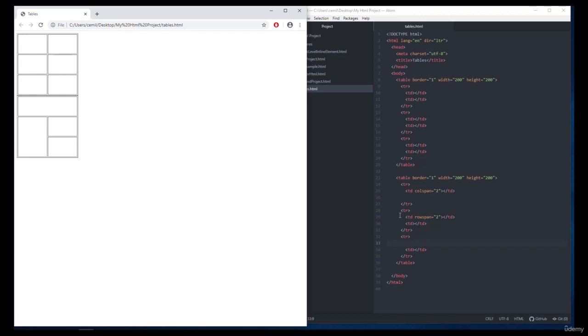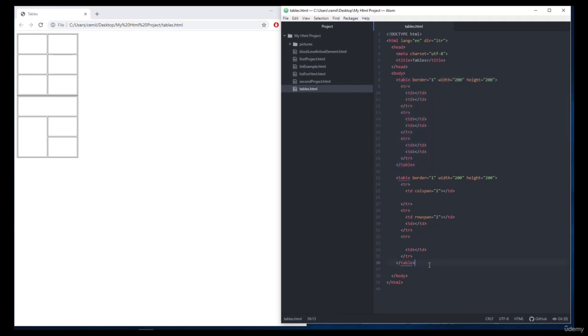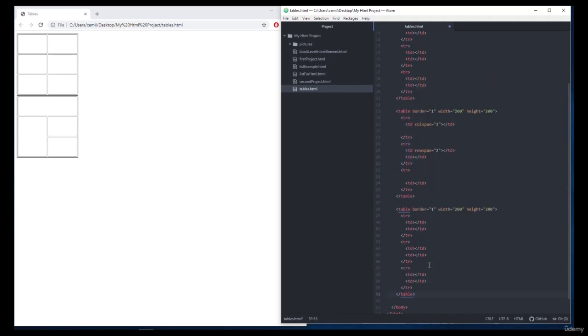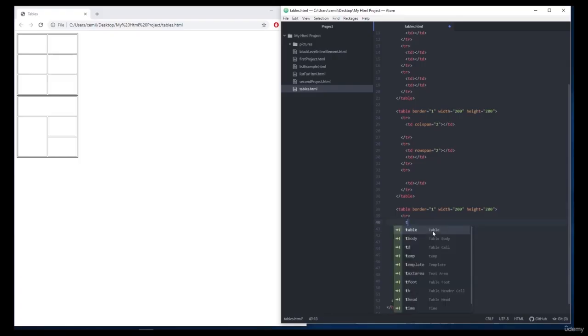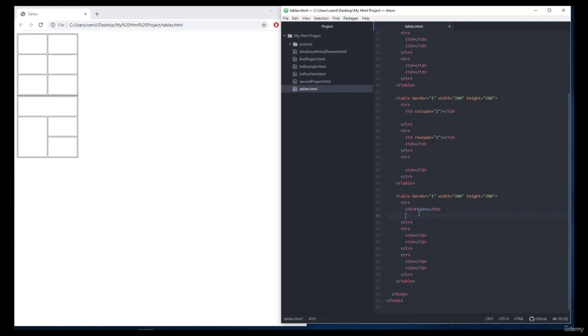Now let's fill in our table like we talked about earlier. We can copy our first table and make the changes to it. I want to give ourselves a title called fruits and vegetables. To do this we use the th tag.